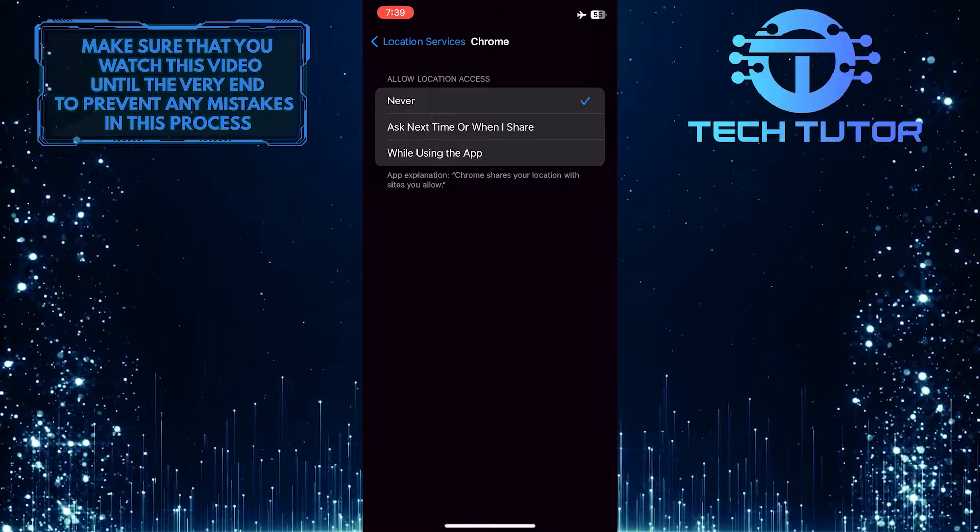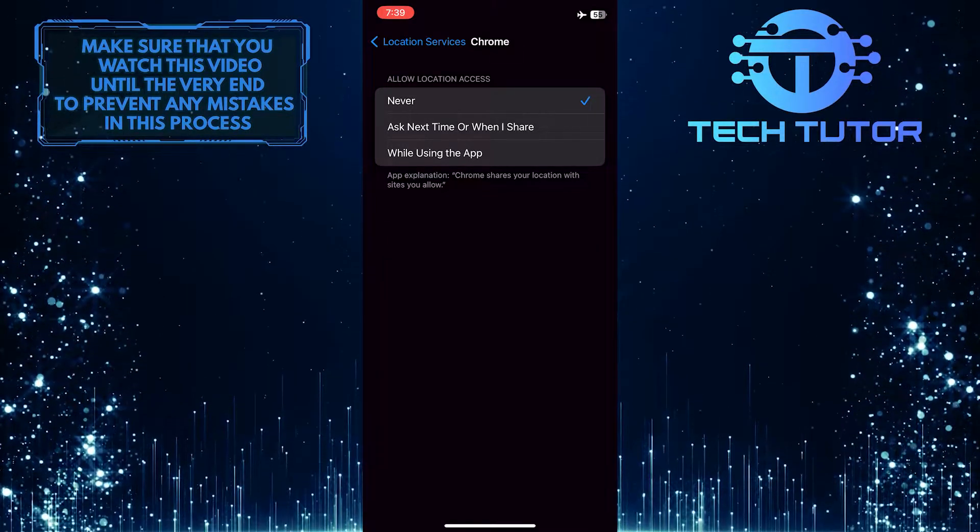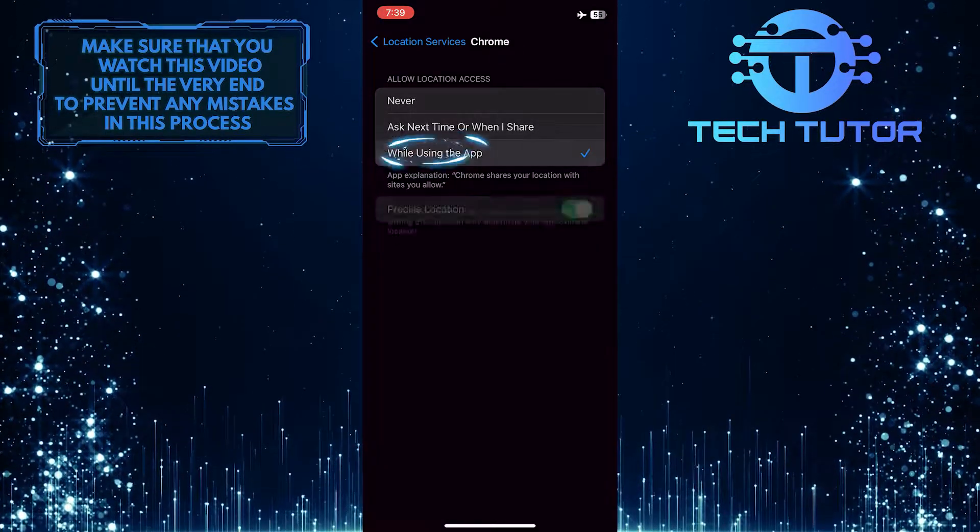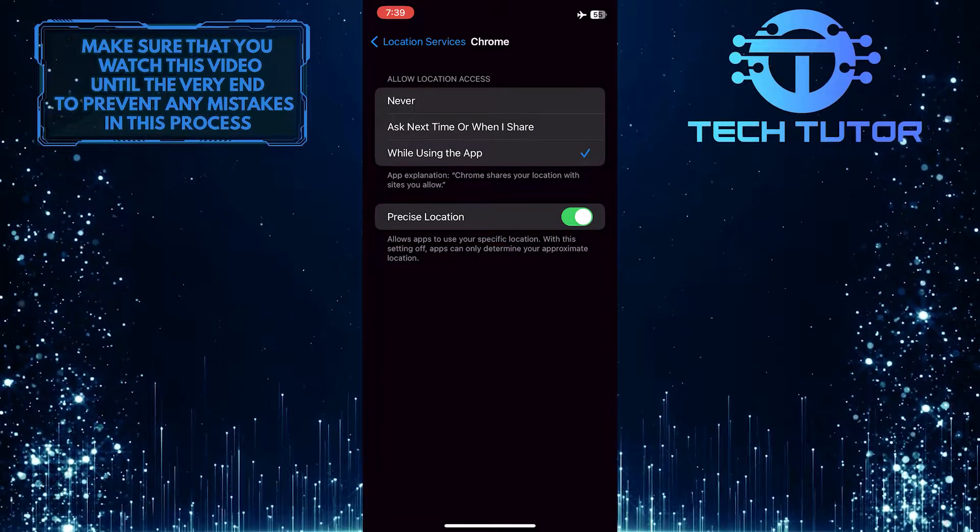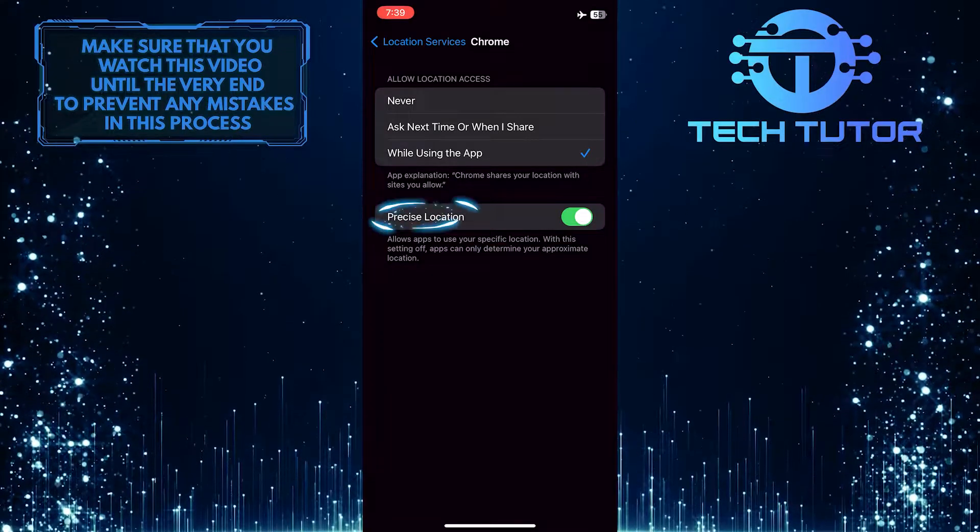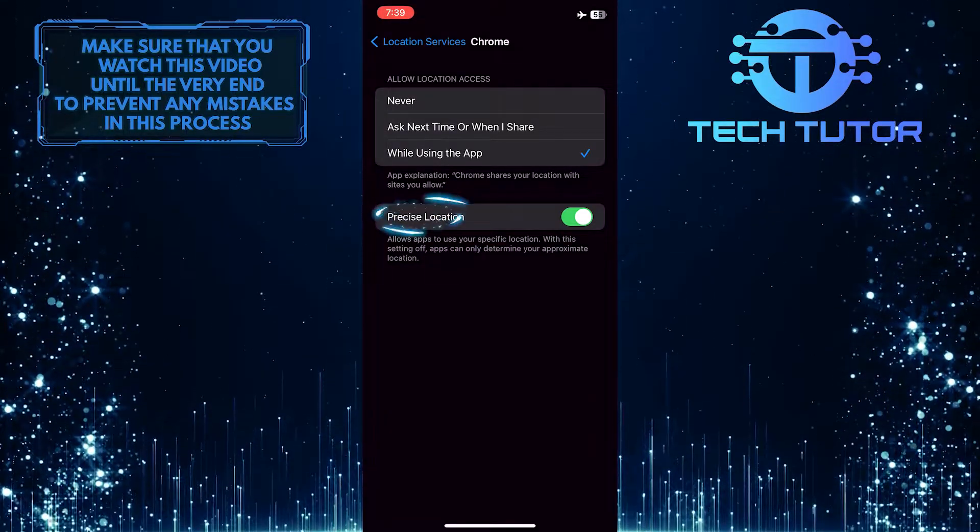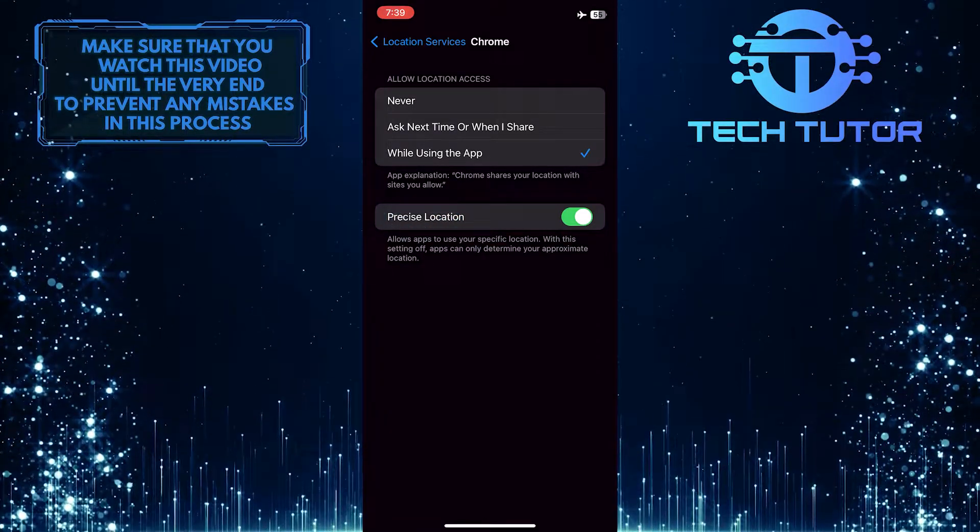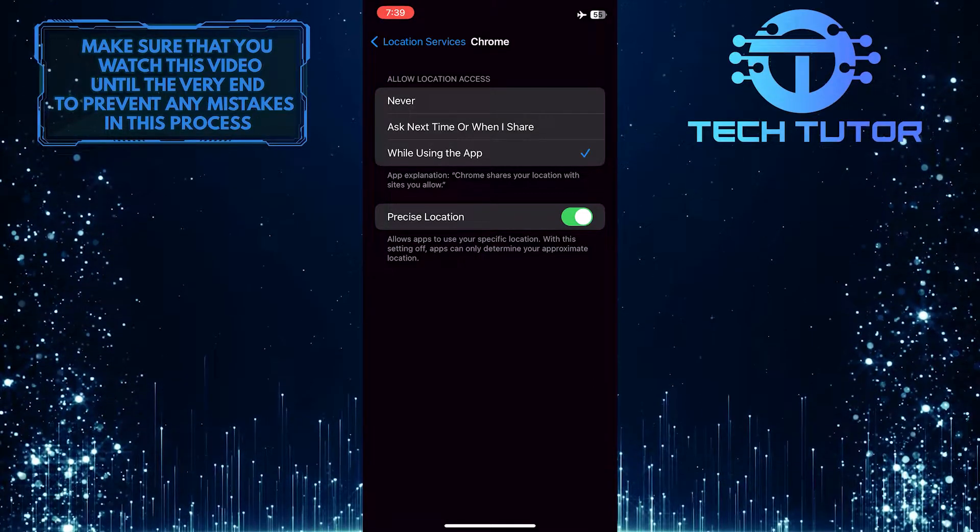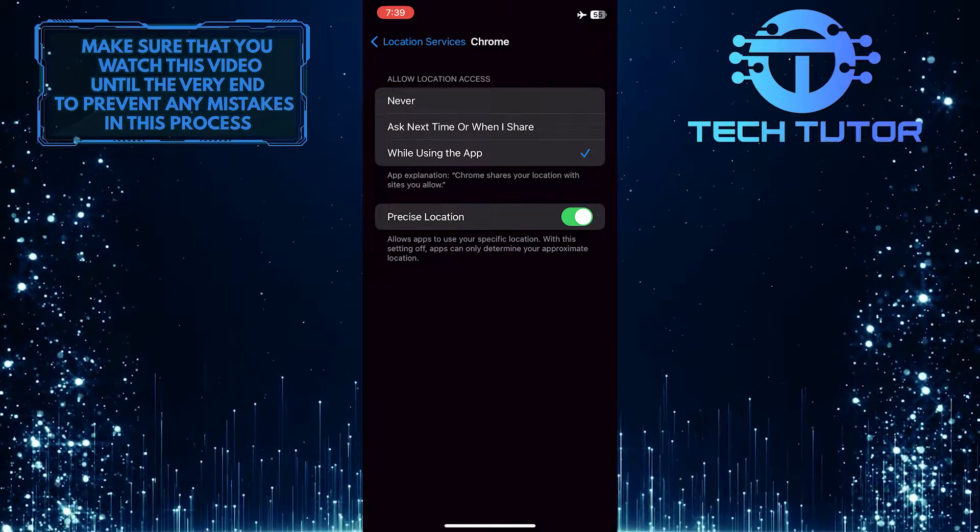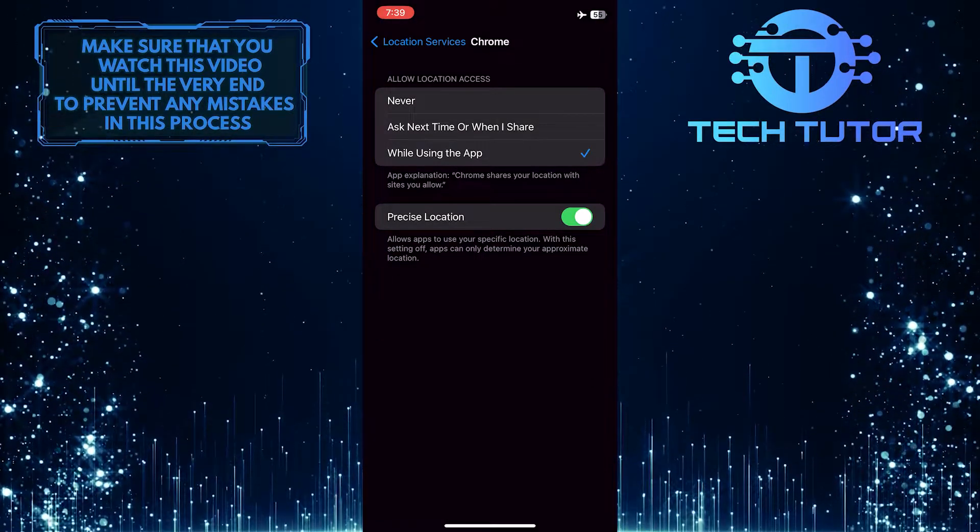So in order to allow location access for Google Chrome, simply select while using the app, and you can also leave this toggled on for precise location. And now you will be able to know exactly where you are, and your searches will give you more accurate results based on your location.